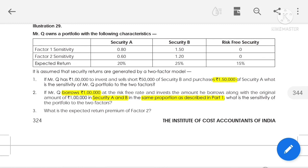Based on this, what we understand is that ₹1,50,000 is totally invested in Security A and nothing is invested in Security B. The amount of ₹50,000 is not invested in Security B; instead, the total amount of ₹1,50,000 is invested in Security A.